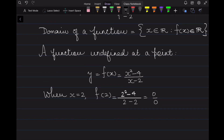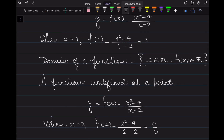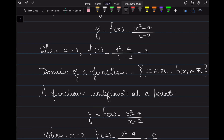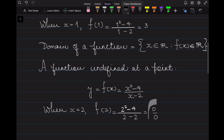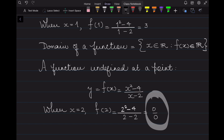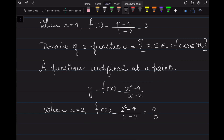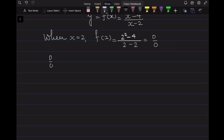So do you think that 2 belongs to the domain of this function? For x = 1, f(1) was a fixed number, so x = 1 belongs to the domain. But here for x = 2, f(2) comes out to be 0 over 0. Does it represent a fixed number? Does it belong to the set of real numbers? Let's first resolve what 0 over 0 is, and then we'll decide if 2 belongs to the domain or not.